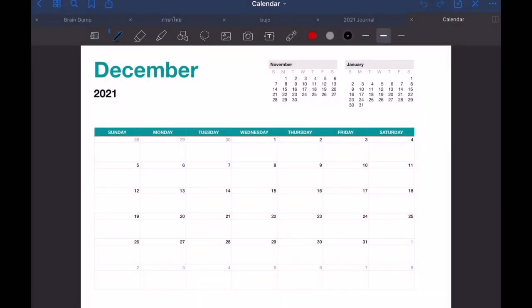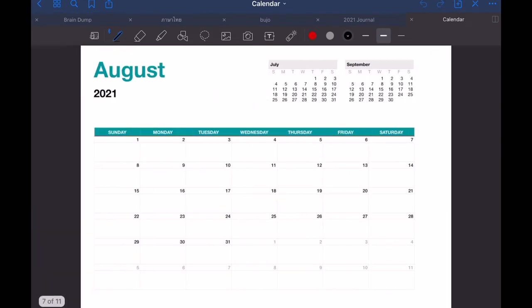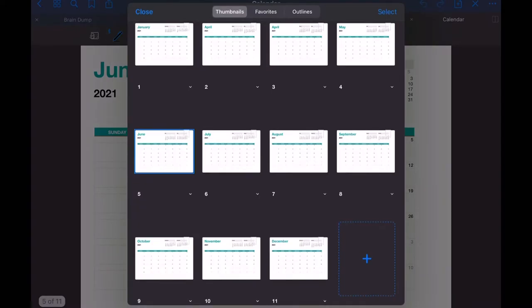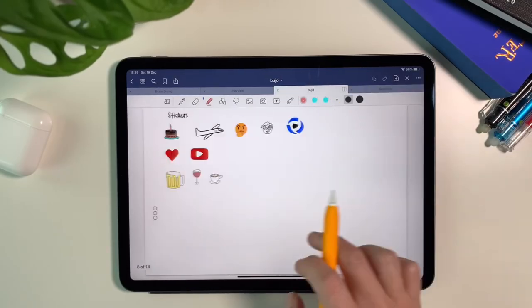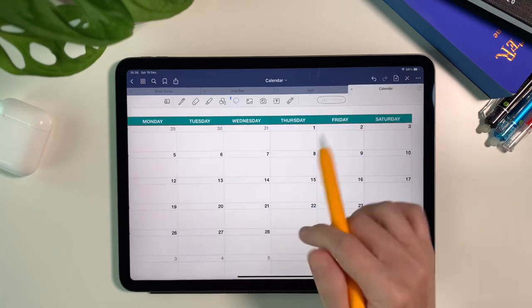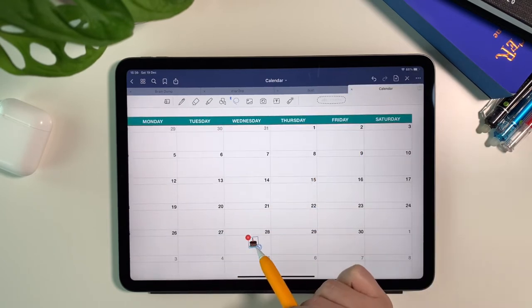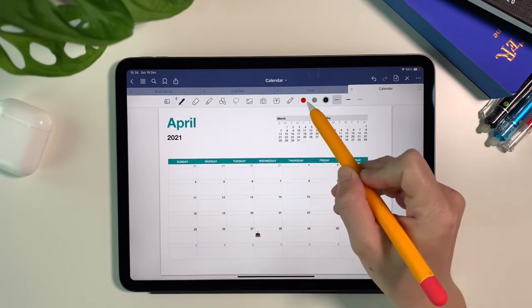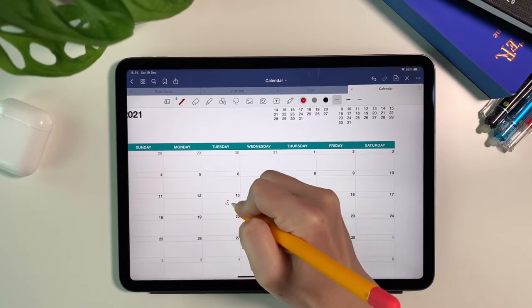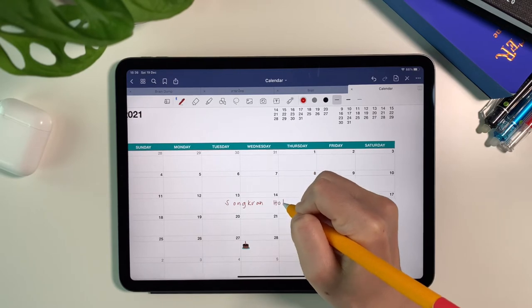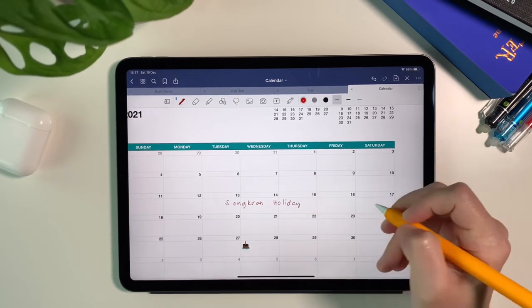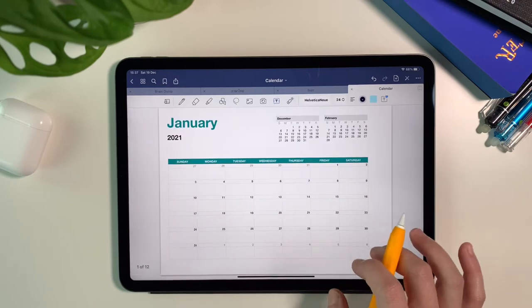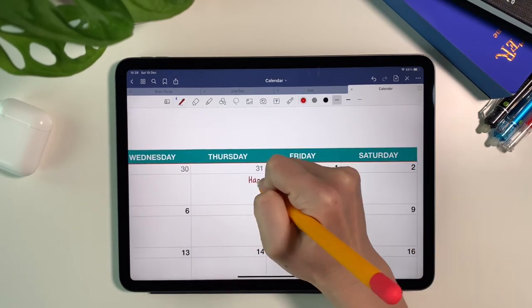The reason why I want to create all these calendar months, all these pages all at once is so I can easily write down any notes or events I want to remember. This serves as my future log and monthly log all in one. For those who have been journaling, you may recognize this as I got this concept from the book called The Bullet Journal Method by Ryder Carroll. I'll link the book and his website down in the description box below.